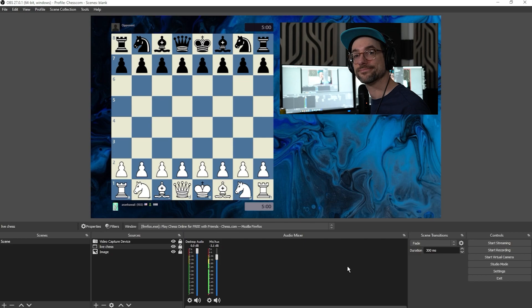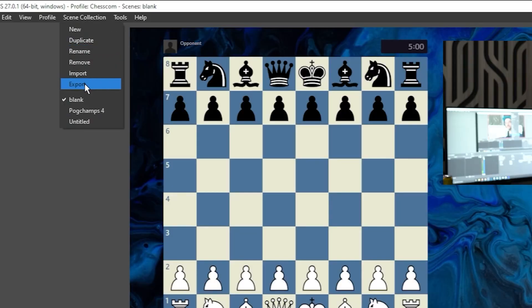OBS automatically saves your progress, so you can close OBS, and it will remember everything that you set up in your last session. If you want to be absolutely sure, you can click Scene Collection, Export,